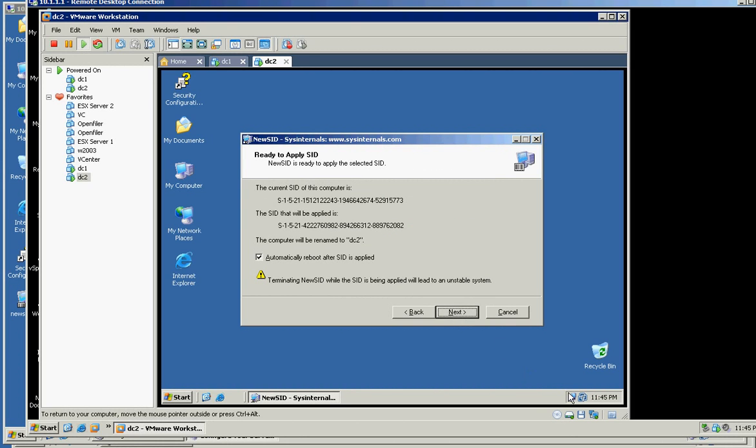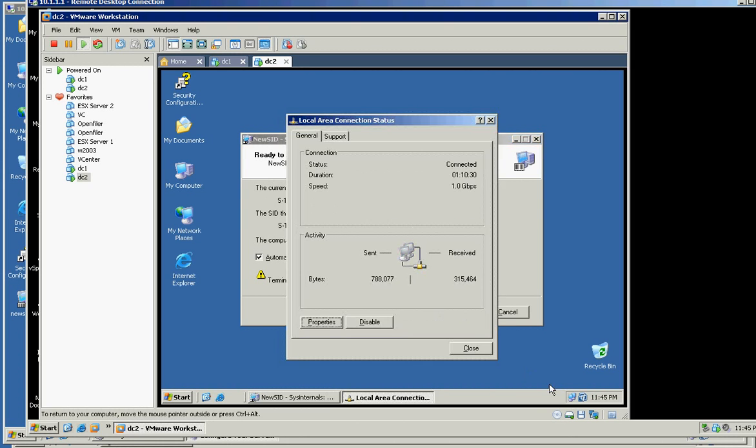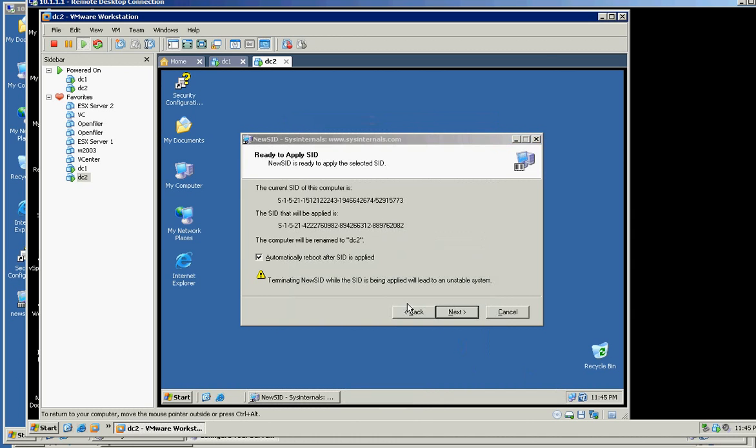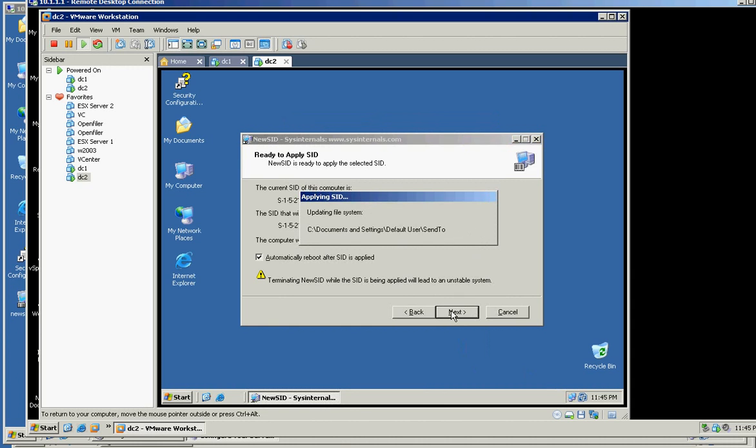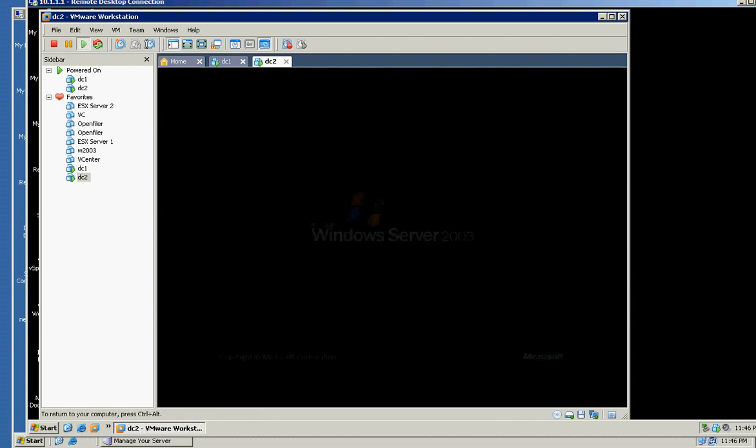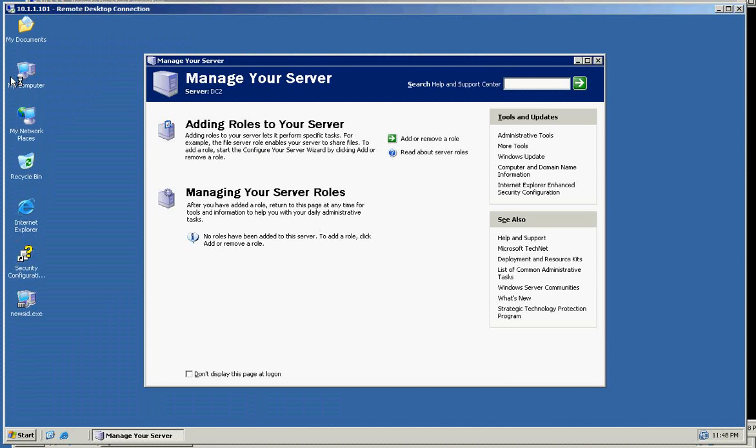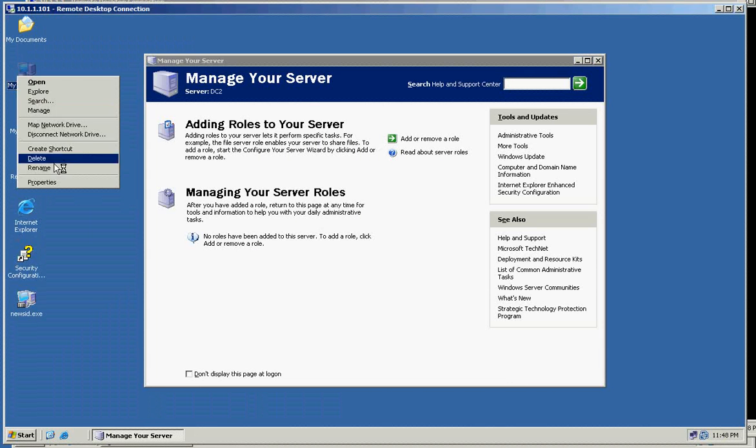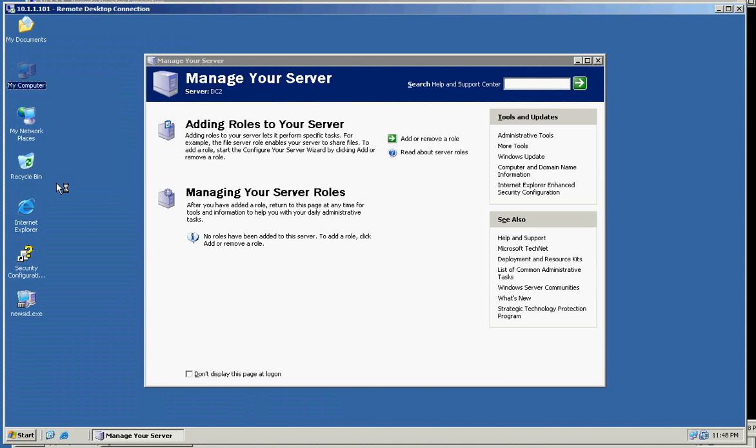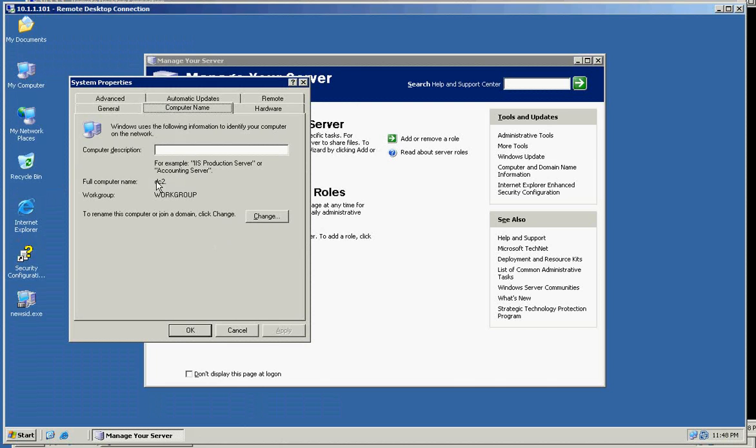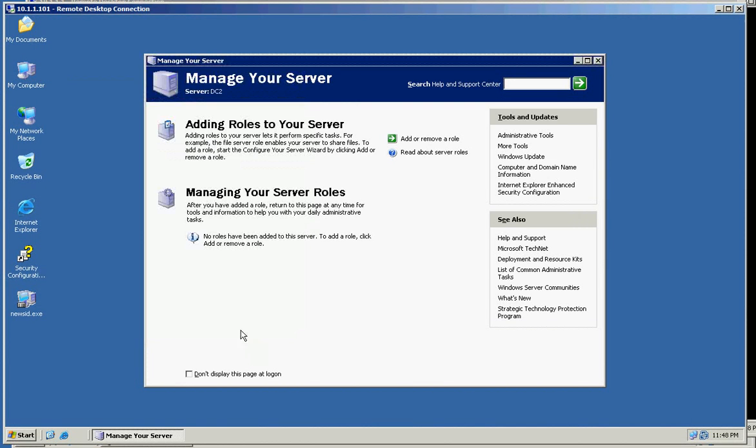Let me check again. Maybe I'm doing it. It's 101. Apply. It's restarting itself. We're back. And check if the computer is now DC2. It's still workgroup.